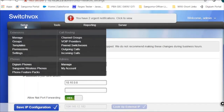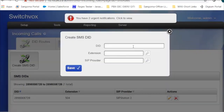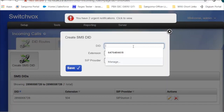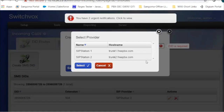Now click on Incoming Setup, then Incoming Calls, and click on SMS Rules. Create an SMS DID — the ID number is the SMS DID number you have from SIP station for your SMS service. In my case it's 289800. You need to send that ID number to an extension. That extension is the one the user can use to send or receive SMS. Use SIP Station Number One as the SIP provider, because SMS works over SIP Station Number One.